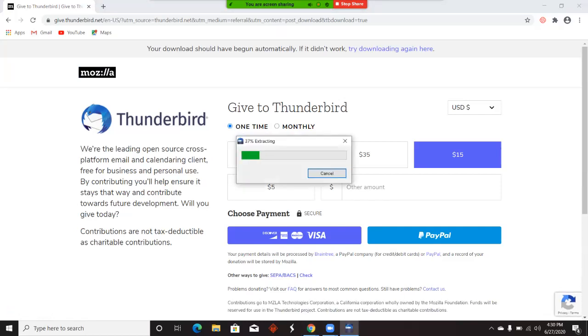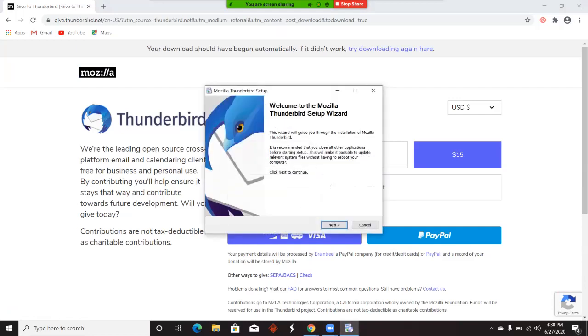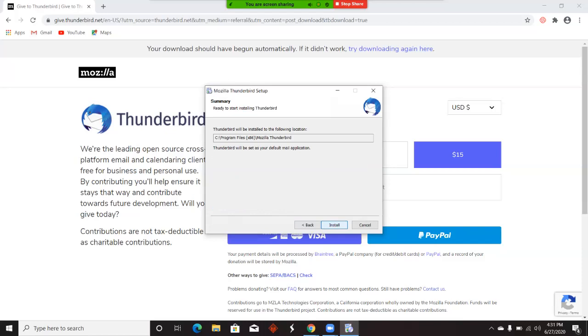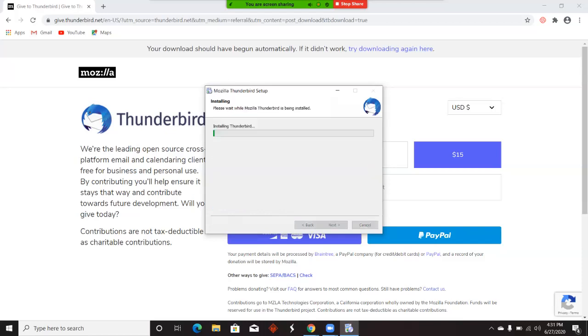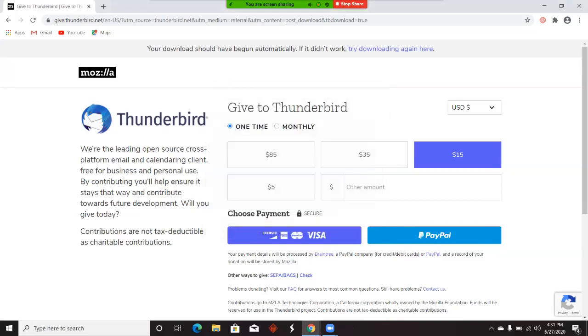Right now we're installing the Thunderbird software. Give it permission and hit next to set up. You want the standard installation. You can select use Thunderbird as my default mail application if you're not using any other email programs. Let's hit next and install. It should take really quick, and when it's finished, check yes to launch Thunderbird now and hit finish.